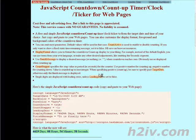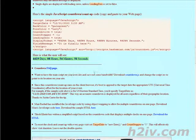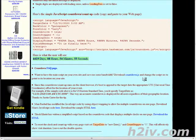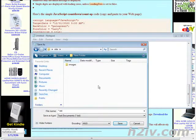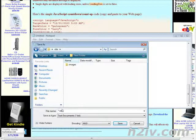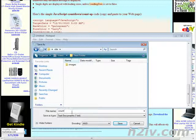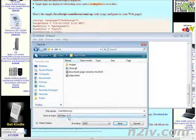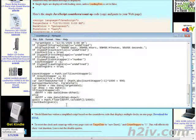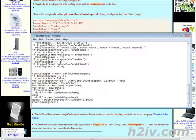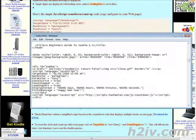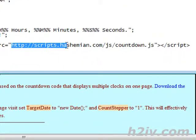So we name it countdown.js. Now we do a save and we call it countdown.js. Countdown.js that stands for javascript. And then change that to all files so it doesn't save it as a text file.